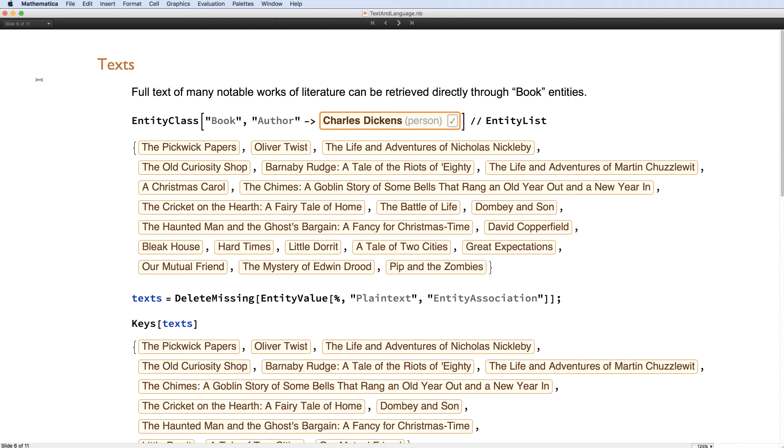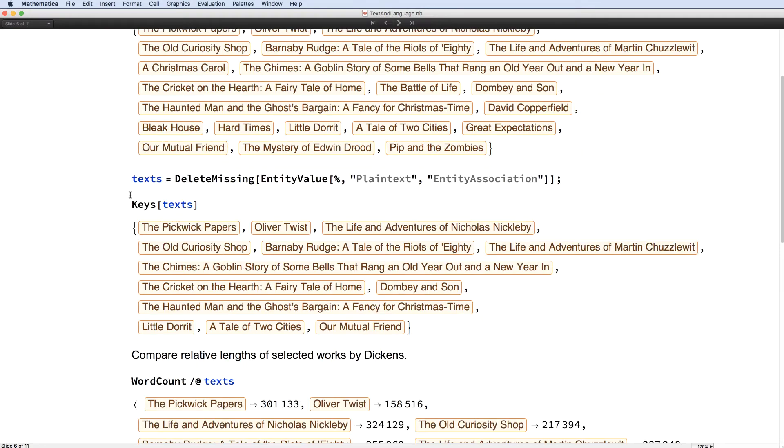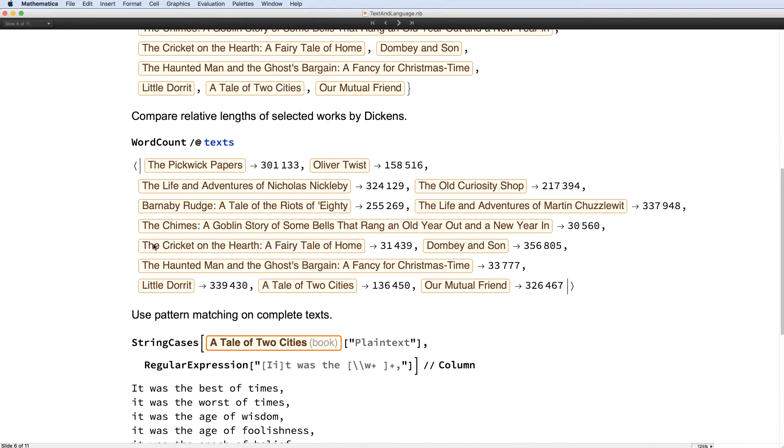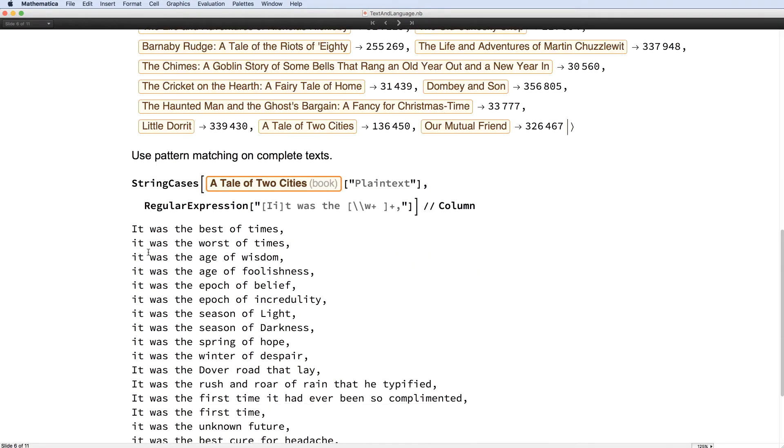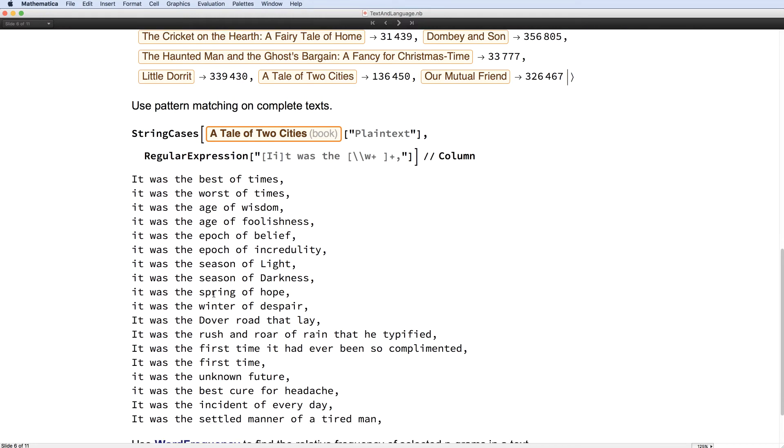One source of text is book data. So here you can see an analysis of the books by Charles Dickens, for example. So we've got the word counts down here, which is kind of interesting. And all of the, it was the best of, worst of, and so on from A Tale of Two Cities.